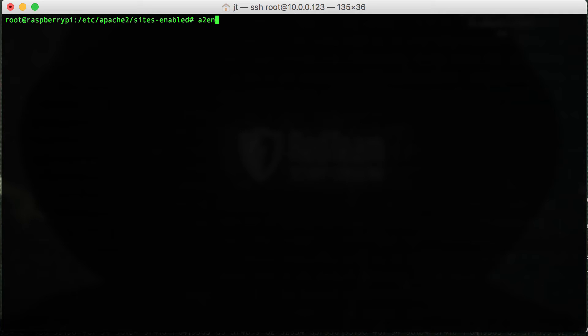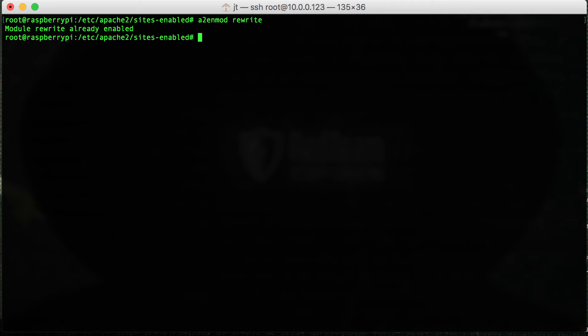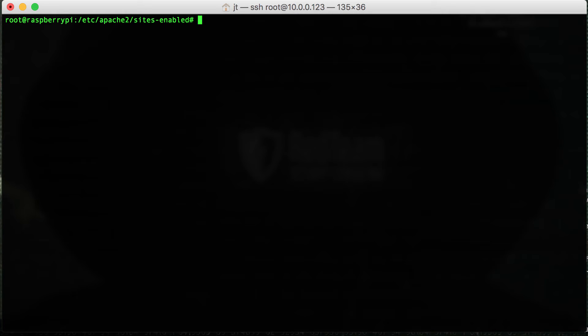Now we're going to want to enable an Apache 2 mod. So we'll type in a2enmod rewrite. Once that's done, we're going to restart the Apache 2 service.